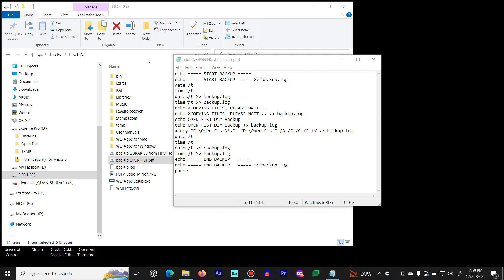The date and time is being captured so you know when the backup was run. And then you can change this to whatever you want to, whatever directory you're backing up to describe it.